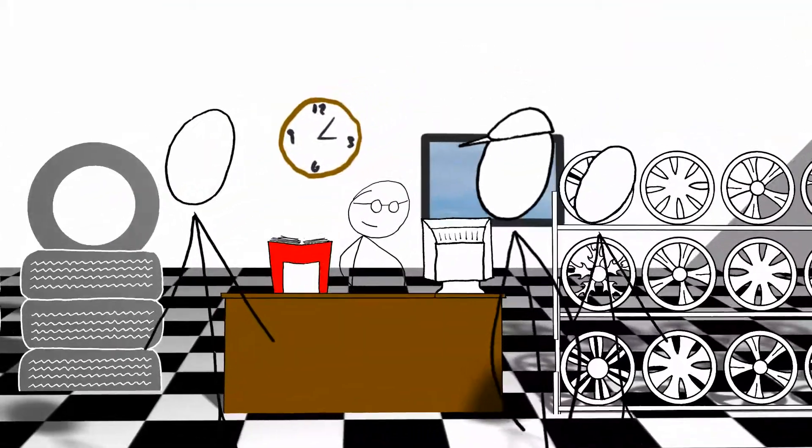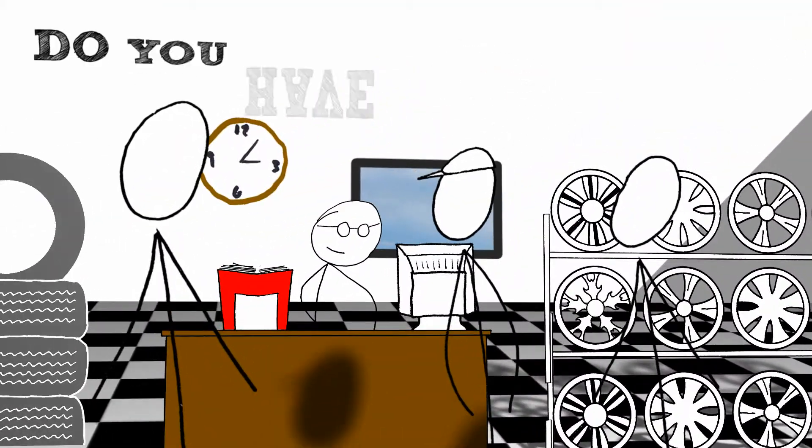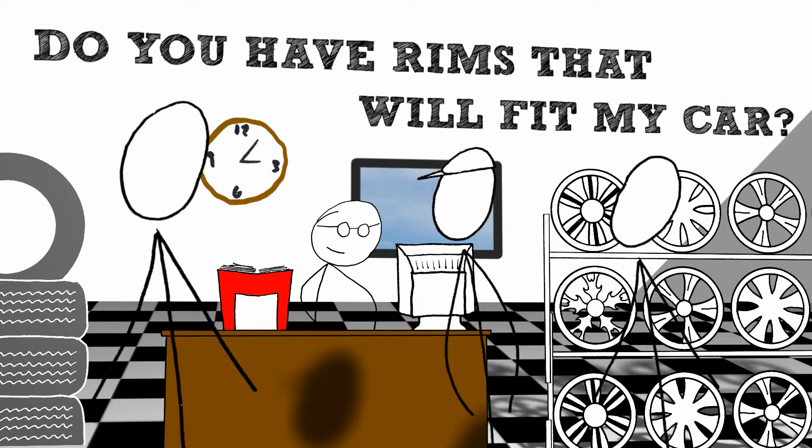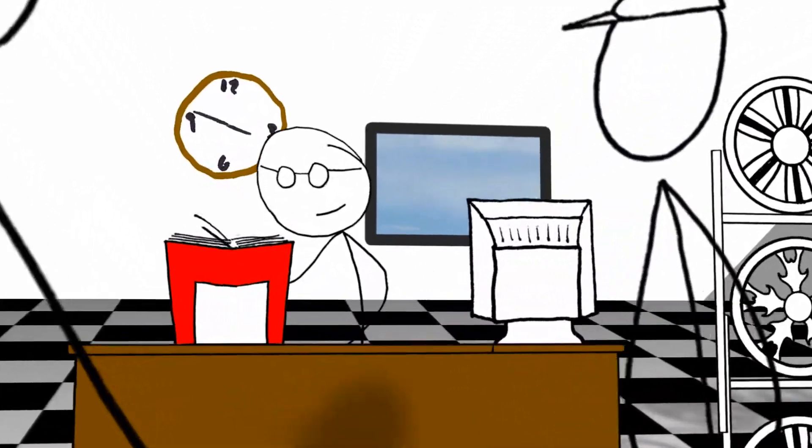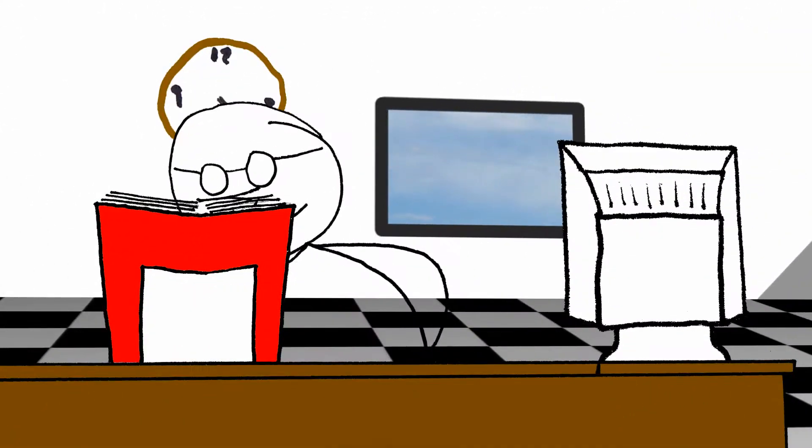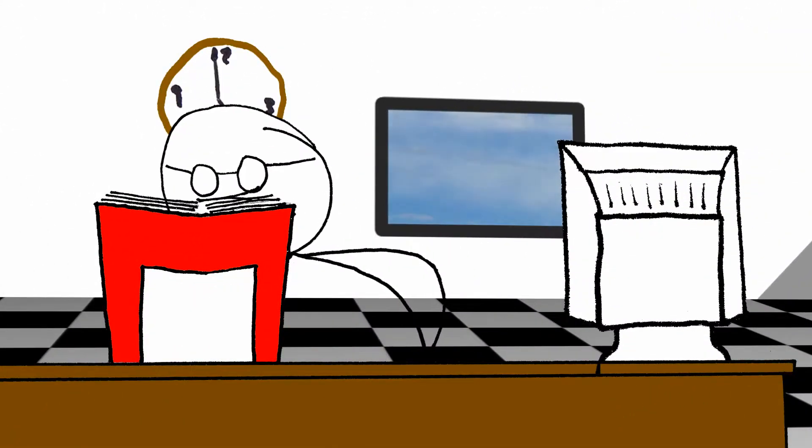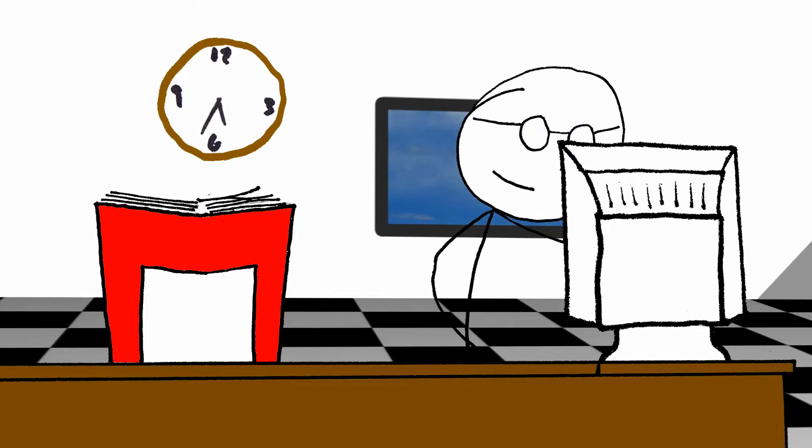They all ask Bill the same question: do you have rims that will fit my car? In the past, Bill had to look up what they drove and then try to find the vehicle's fitment.